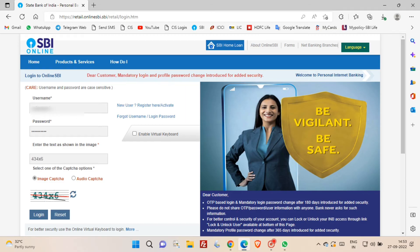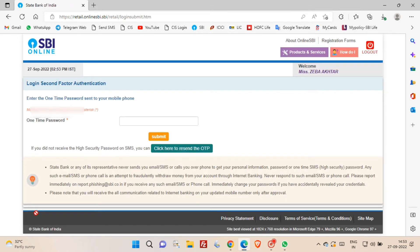Once you click login button, you will get an OTP to your registered mobile number. Now enter the OTP that you received in your registered mobile number and then click submit button.